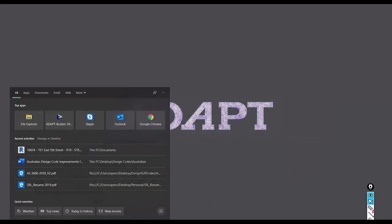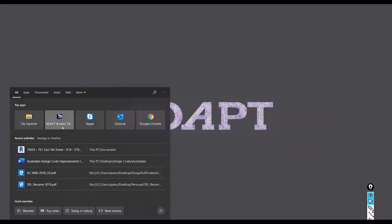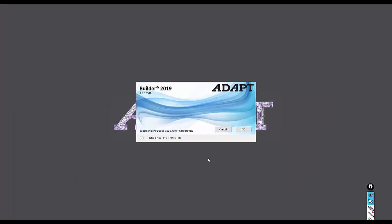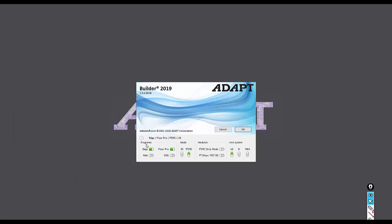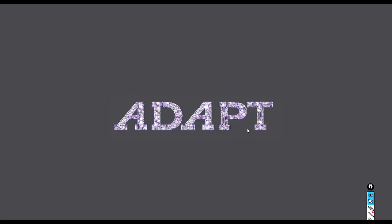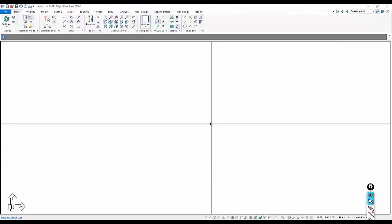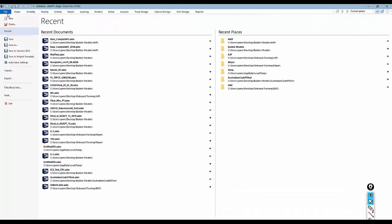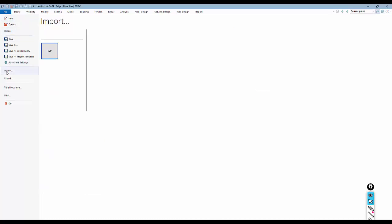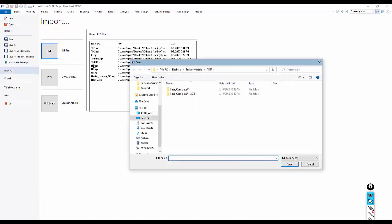We'll open ADAPT Builder 2019, and in this program we're going to select EDGE with Floor Pro. These would be the two programs necessary for modeling, analyzing, and designing a multi-story structure in ADAPT Builder. We're going to select File > Import, and here we're going to import the IMP file that we had just created.